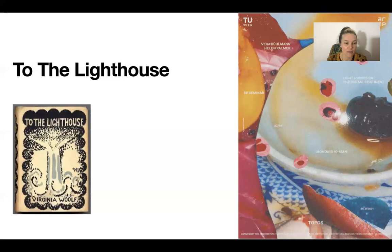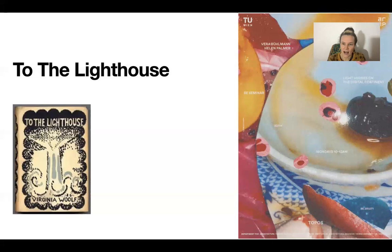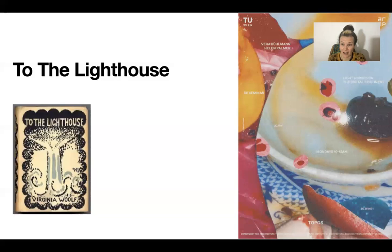Hello, welcome to the second lecture for the Topos seminar, in which we are talking about this novel by Virginia Woolf, To the Lighthouse, in light of the mathematical concepts that we've been discussing in the seminar. What I thought I would do is pick out some interesting parts of the text and talk about them in relation to some of the concepts that we've already talked about a little bit, such as abstraction, diachronicity, and specifically the movement of language in relation to space and time.